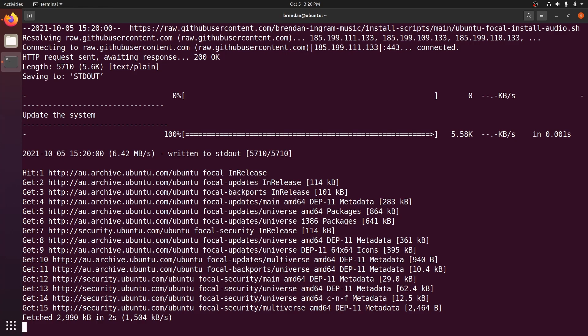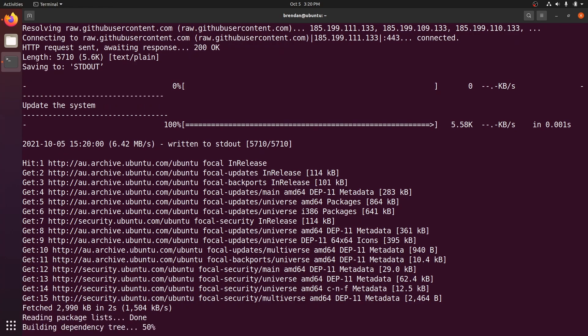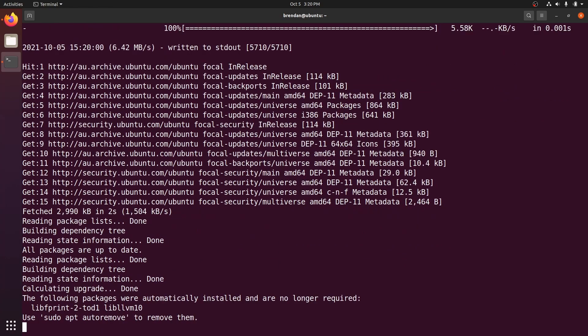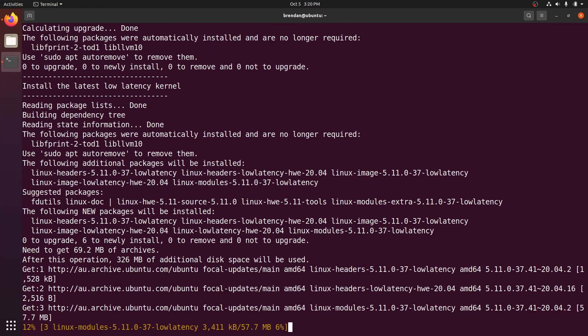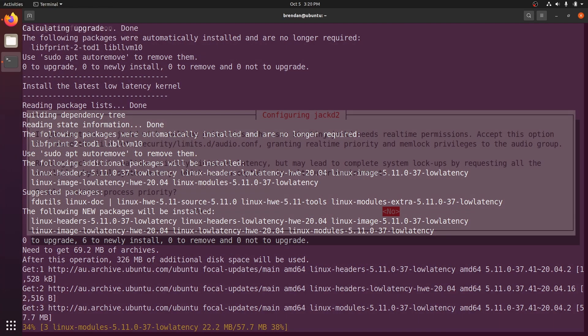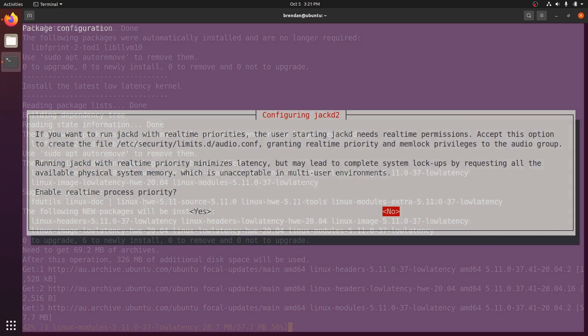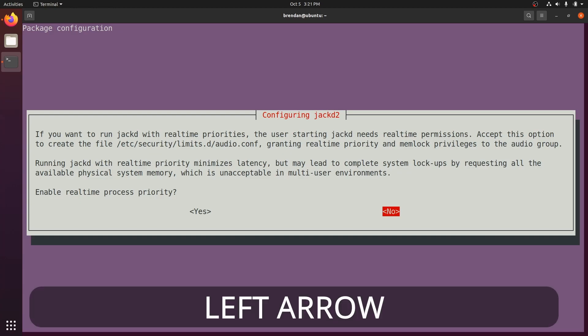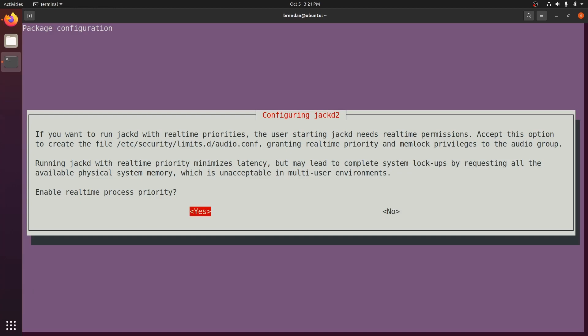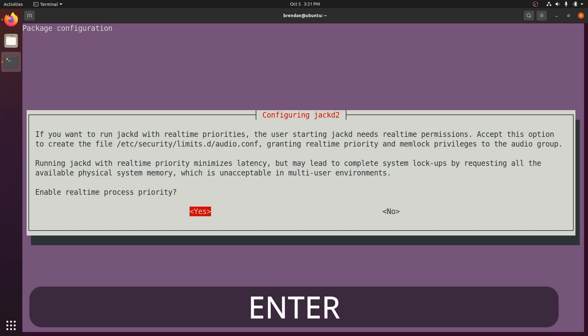This script takes a few minutes to run, so let's jump in the time machine for a moment. When you are asked to enable real-time process priority, use the left arrow to select Yes and press Enter.